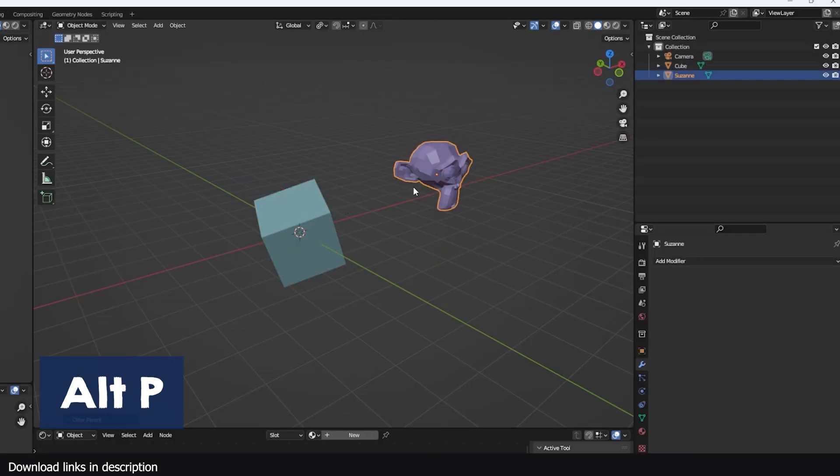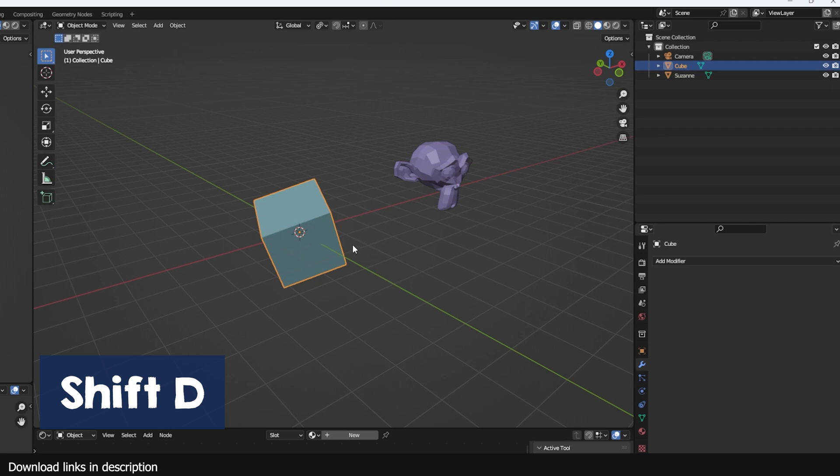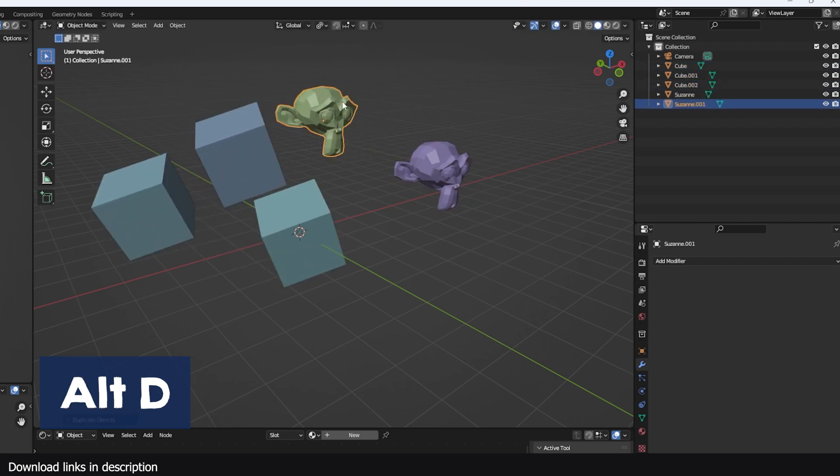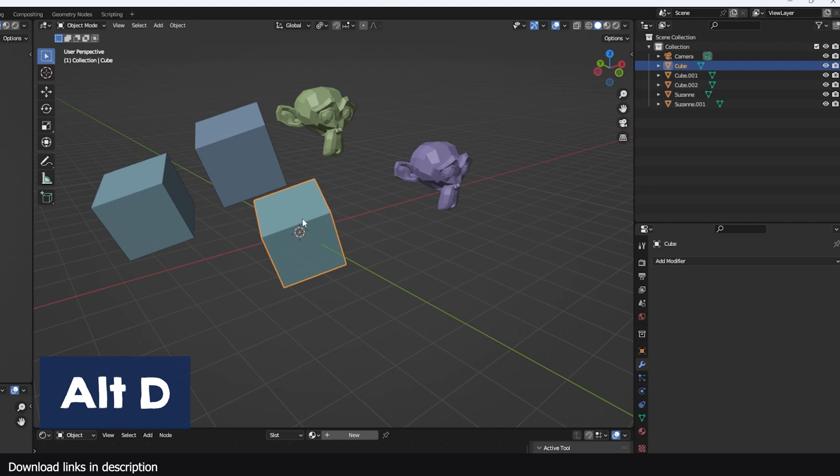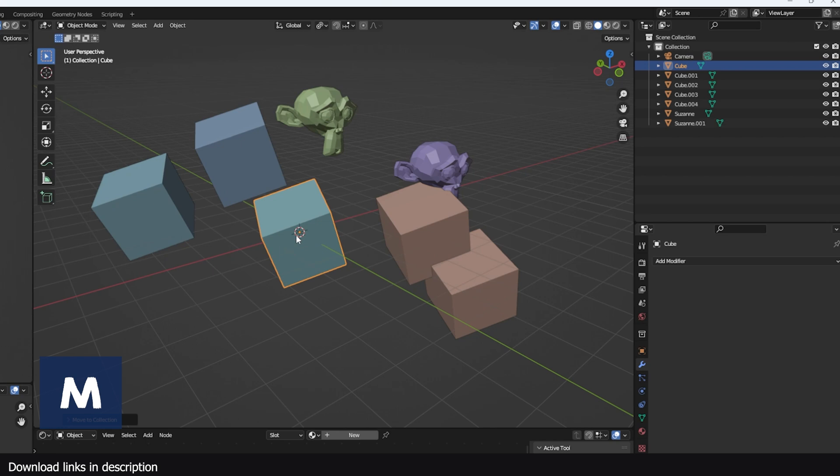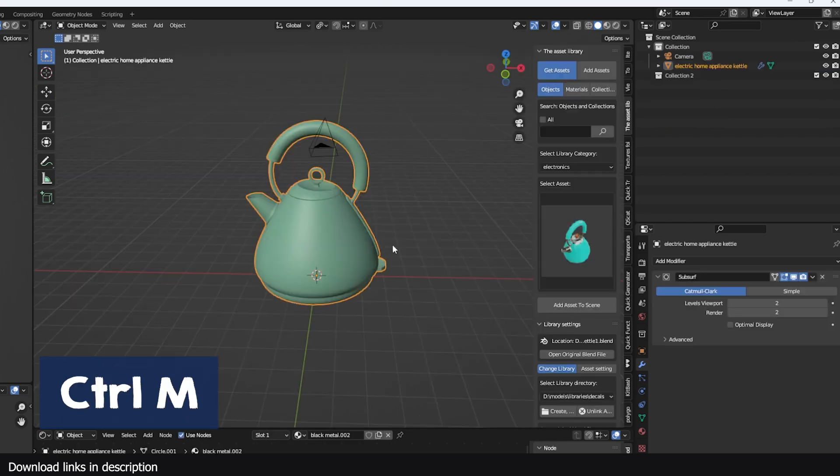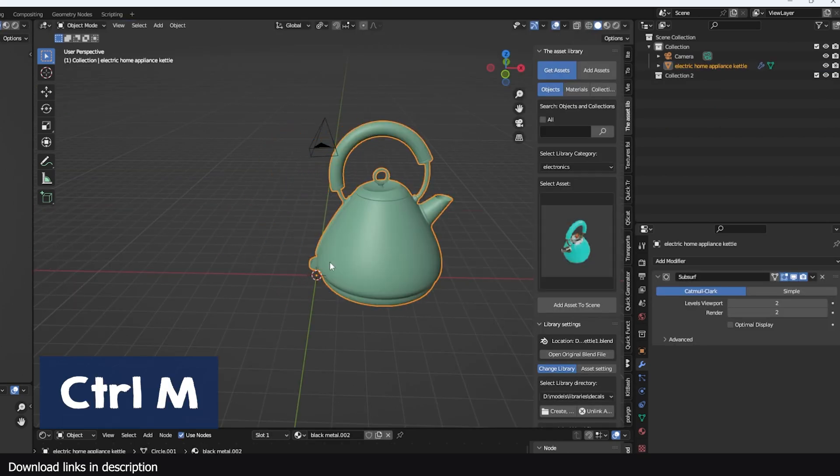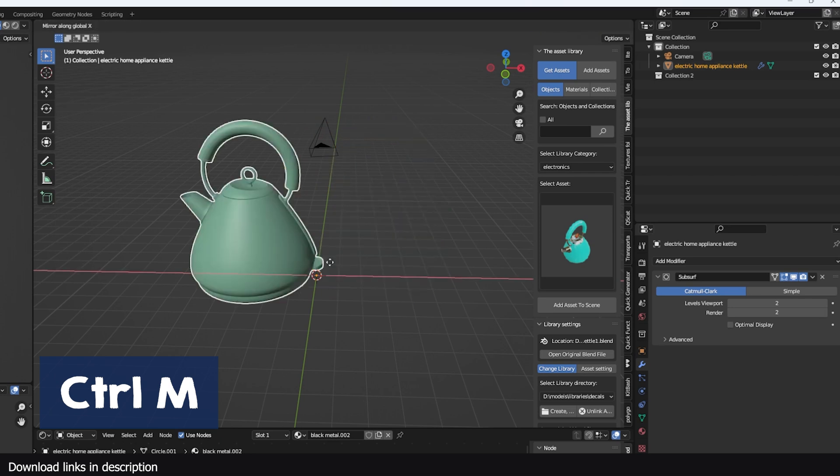You can use Shift D to make duplicates of any objects. Alt D makes duplicates but these would be in the form of instances that are linked to the original objects. You can move selected objects to a collection by pressing M.